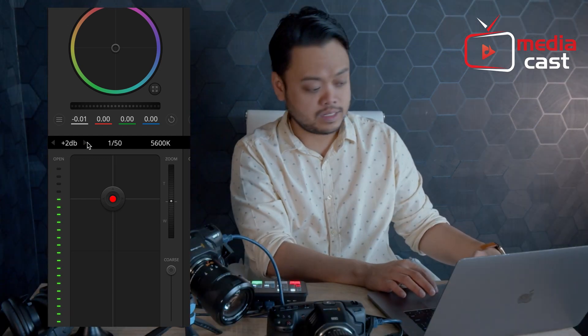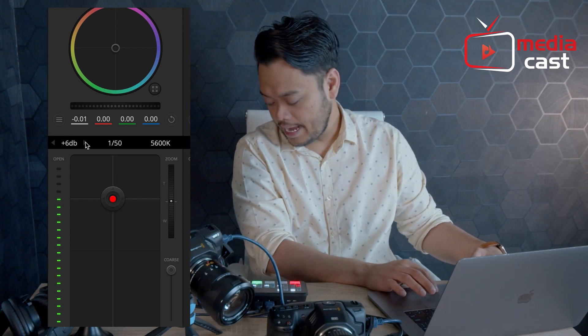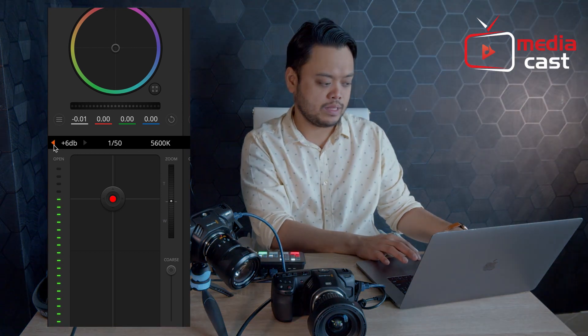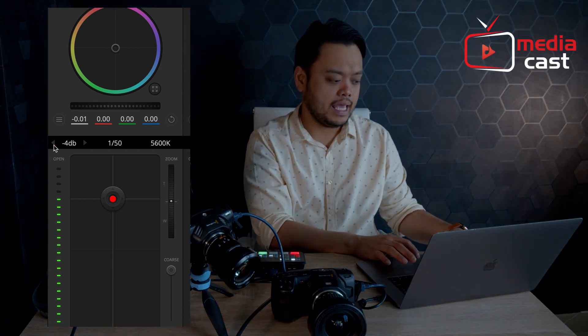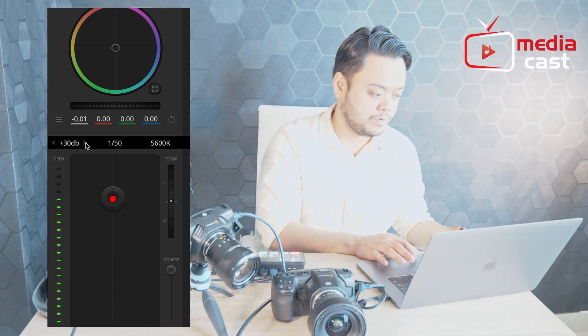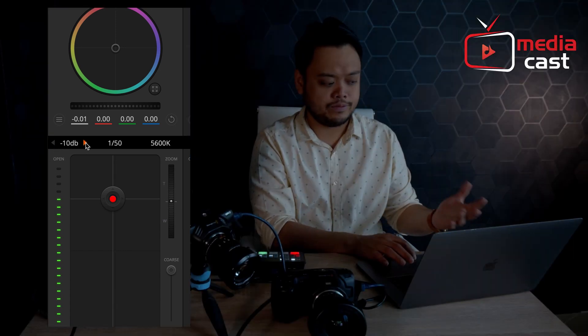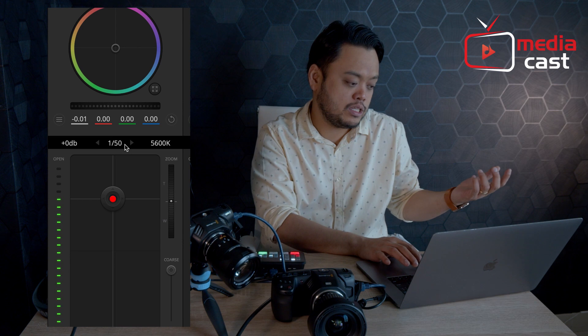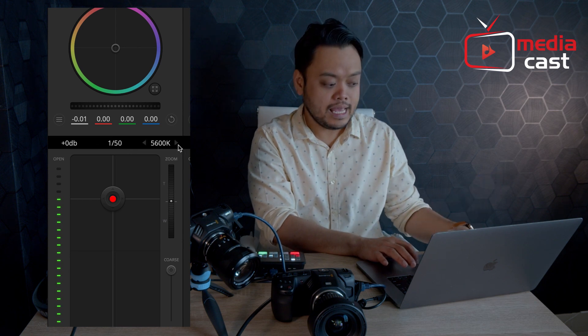I can adjust the ISO or gain level in 2 dB steps — now I'm at plus 20 dB and I can go back to zero dB, and it goes down to negative values as well. That's a very interesting feature to use during your production. I'll put it back to zero dB. I also have the ability to change my shutter speed.